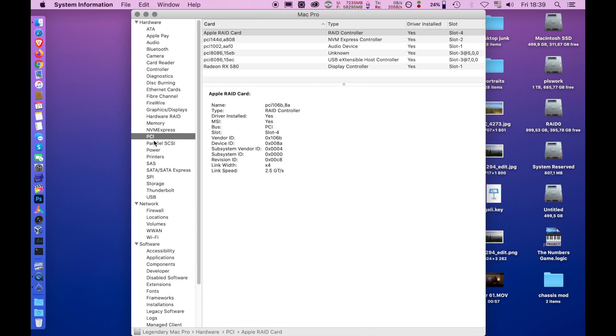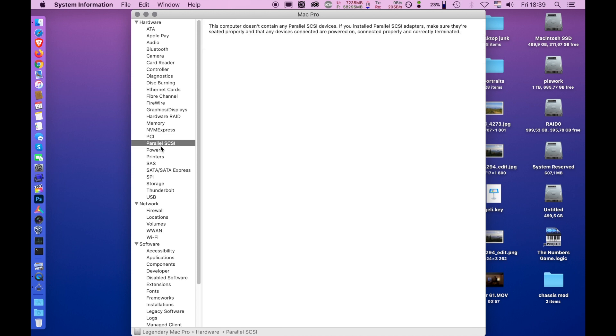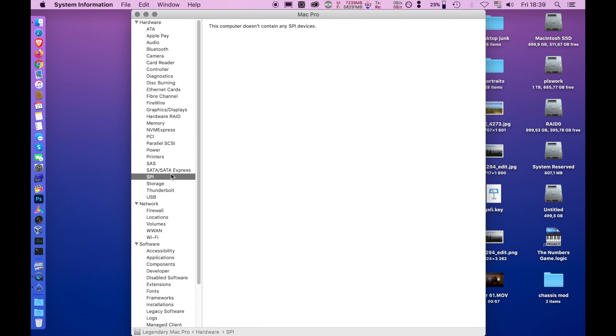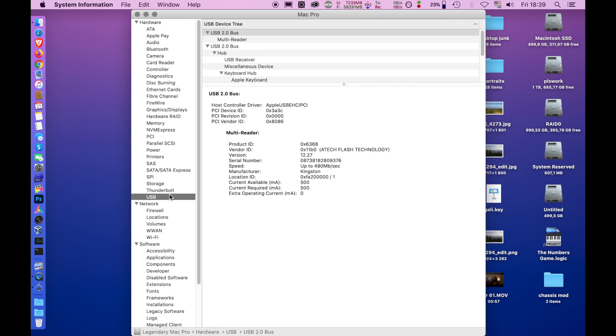Now we have a very complete machine here. Maybe I'm gonna put in just a PCIe card just to have all of this populated, because why not? Anyway, enough of ranting. Thanks for watching. See you next time.